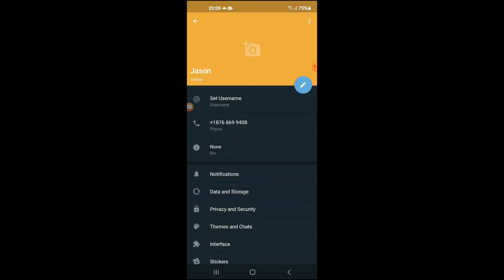Then you're going to tap on the three dots in the top right hand corner, then you'll simply tap on Log Out. And that's it, that will log you out of your Telegram X account.